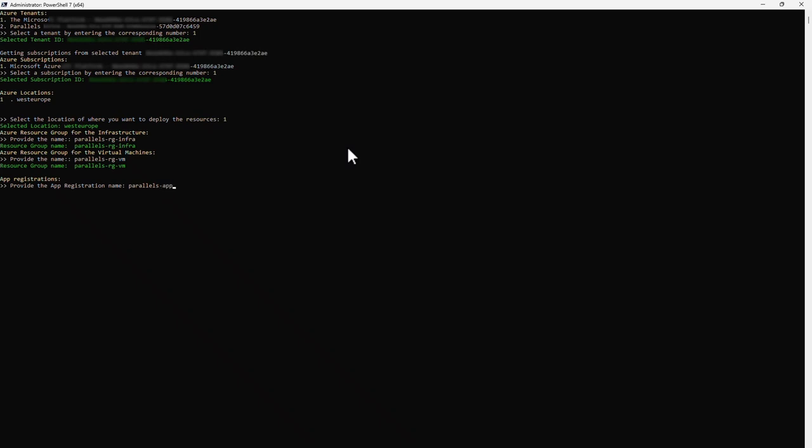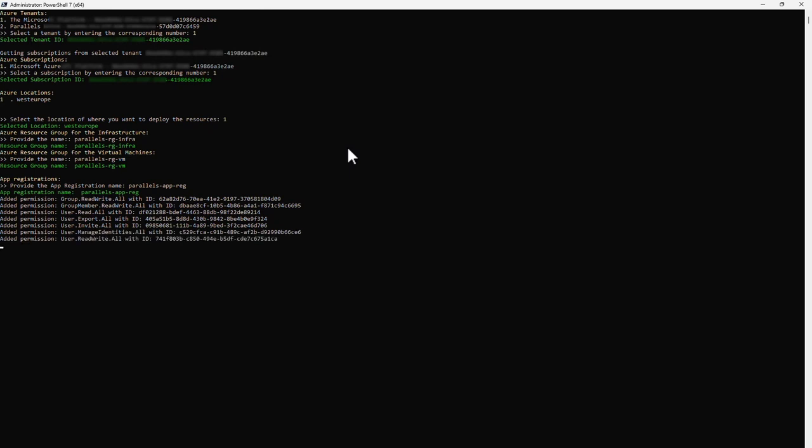Next, provide the name of the app registration and press Enter. The script creates the app registration if it does not exist yet and adds the required permissions.